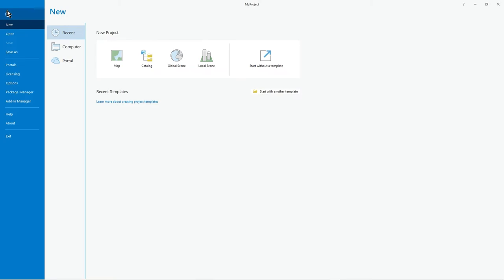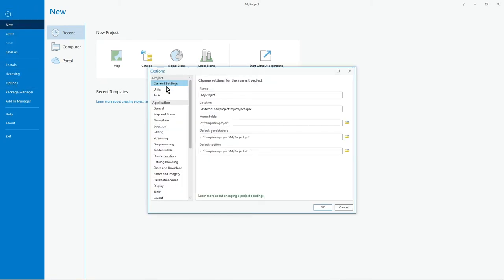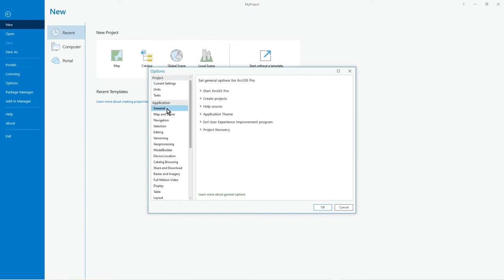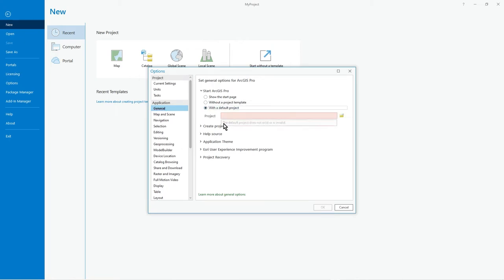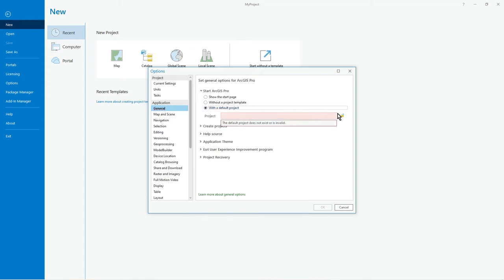If we go to project and options and general, you can override some of that by default. You can see you can say whenever I start ArcGIS Pro, always do not start with a template, or always start with my default project which is in this folder and whatever. At the moment I just show the start page.